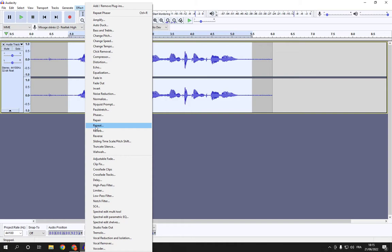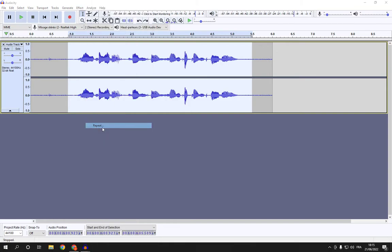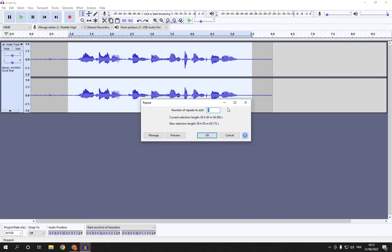It's called Repeat. You will find it here. Click on it and here choose the number of repeats.